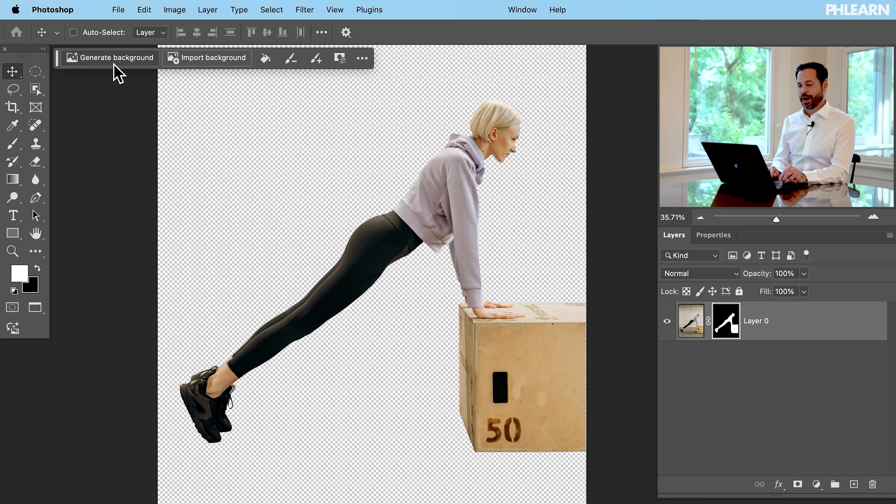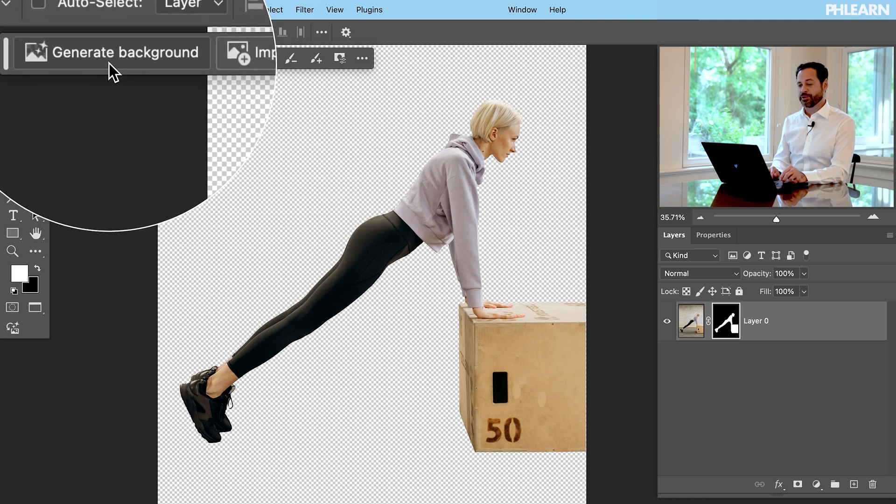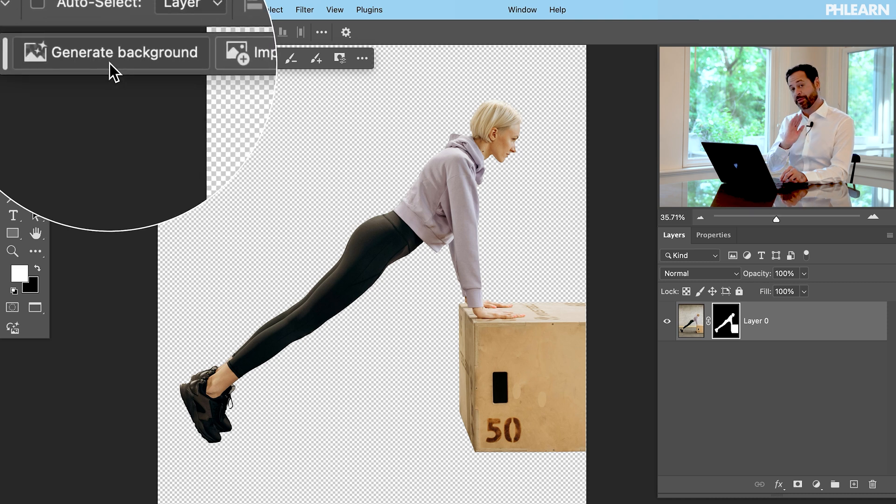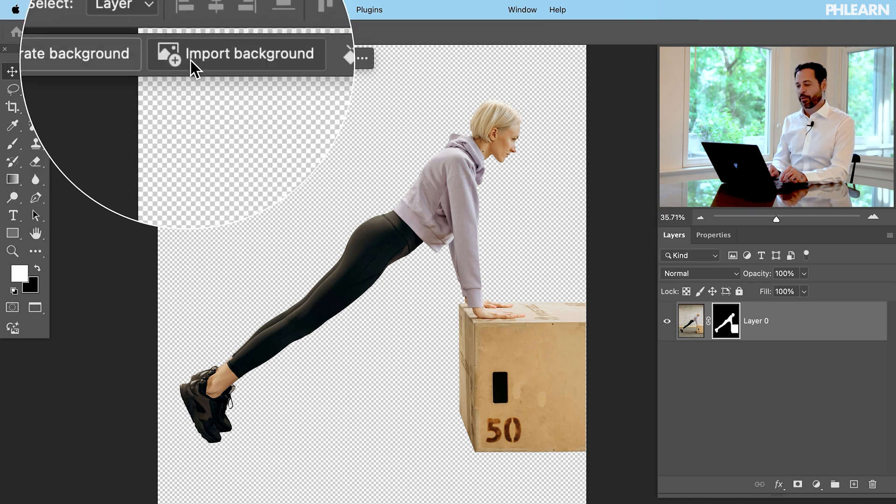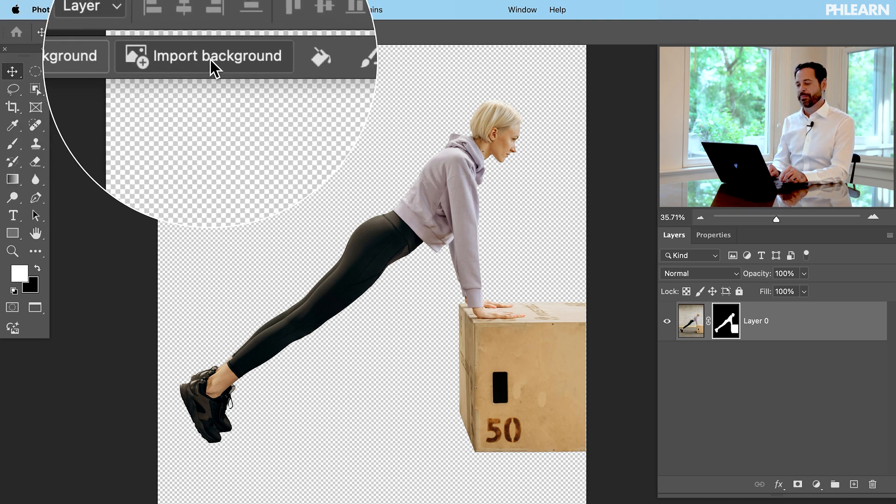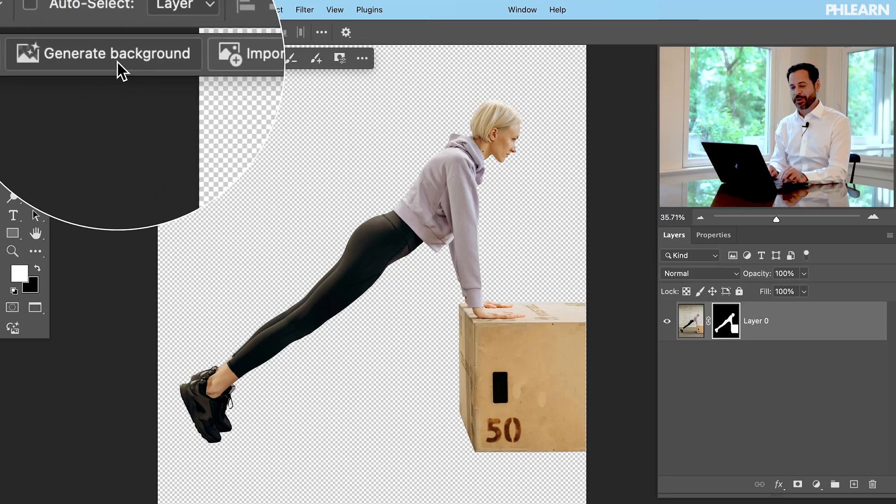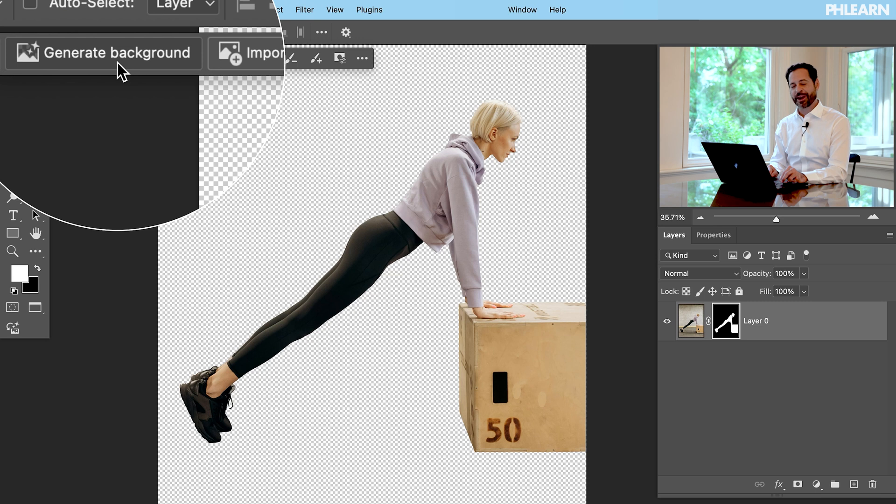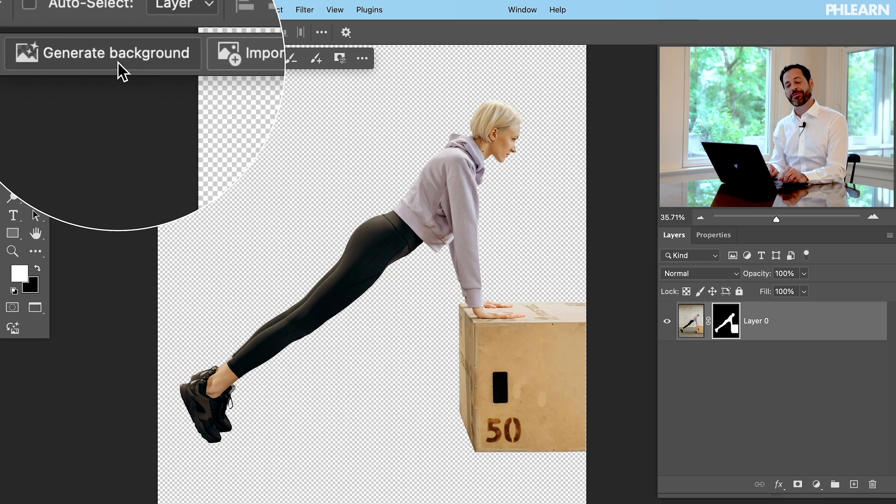And now we have a new option. We can go to generate a background using AI. Of course we can just import a background and this is just going to be a standard. It's going to put it back there but not trying to blend it together or anything. Generate background is our brand new feature.